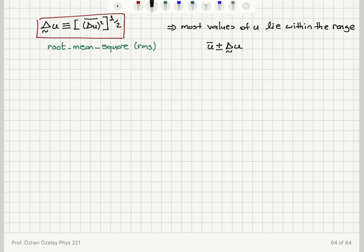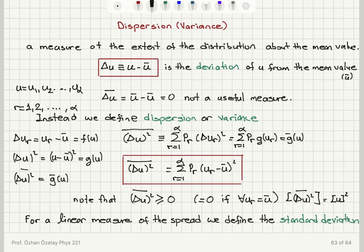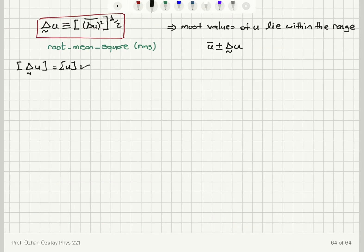The standard deviation of u has the dimension of u, so the dimension problem is fixed. To summarize the statistical description: we calculate the mean value by multiplying each possible value of u with its probability and adding them up. Then we calculate the standard deviation by taking the average of the squared deviation and then the square root. Most u values will lie in the range u-bar plus or minus one standard deviation. However, this does not give a complete statistical description.